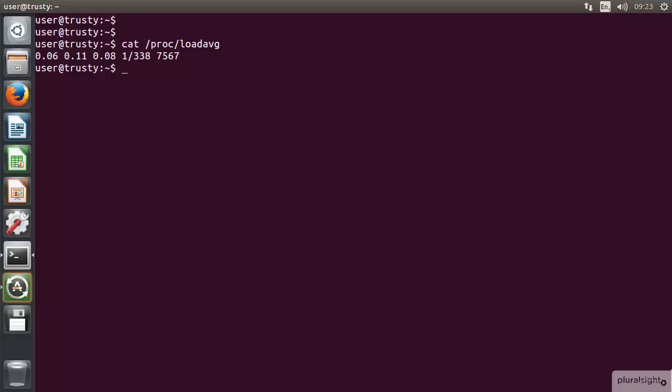So we've got 1 out of 338 running, and then we've got the next process ID that's going to be used: 7567. It's not too unreadable because it's only four digits, but of course as that number becomes ever increasing, it's going to be more convenient if we read it with commas around the thousand point.